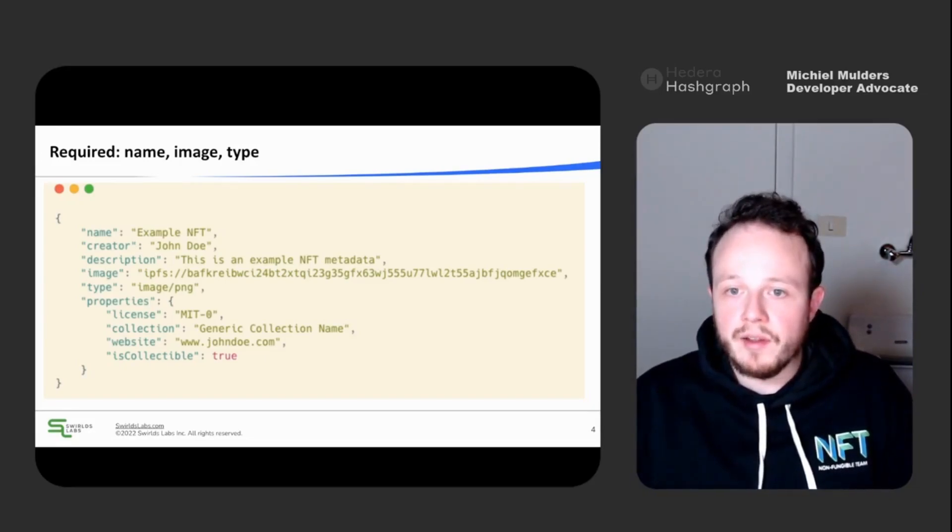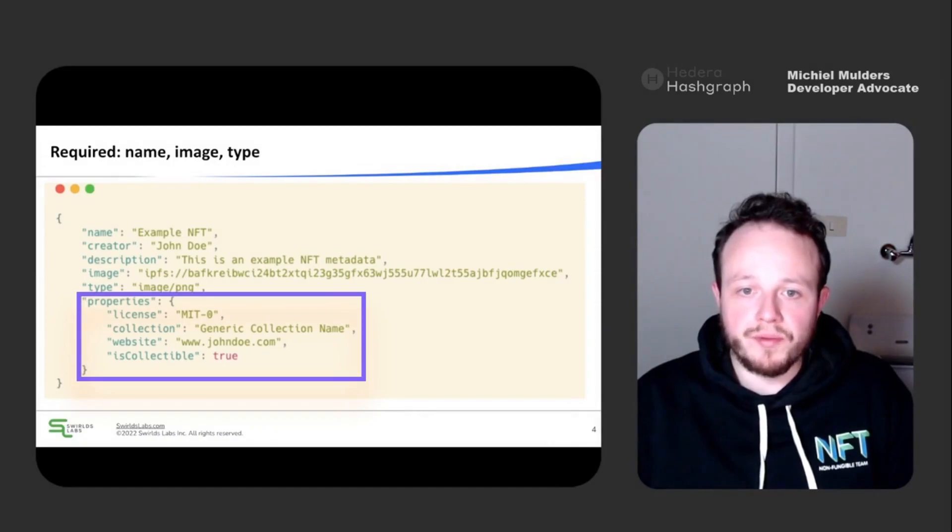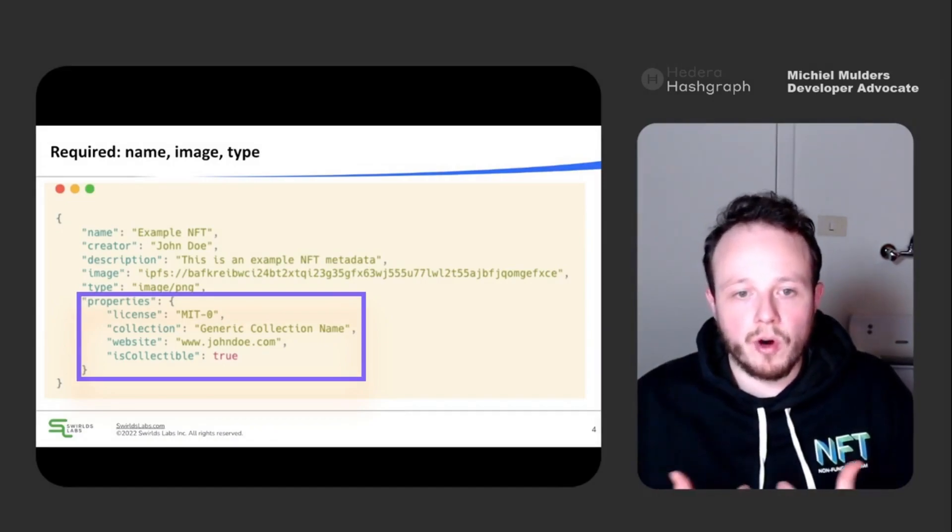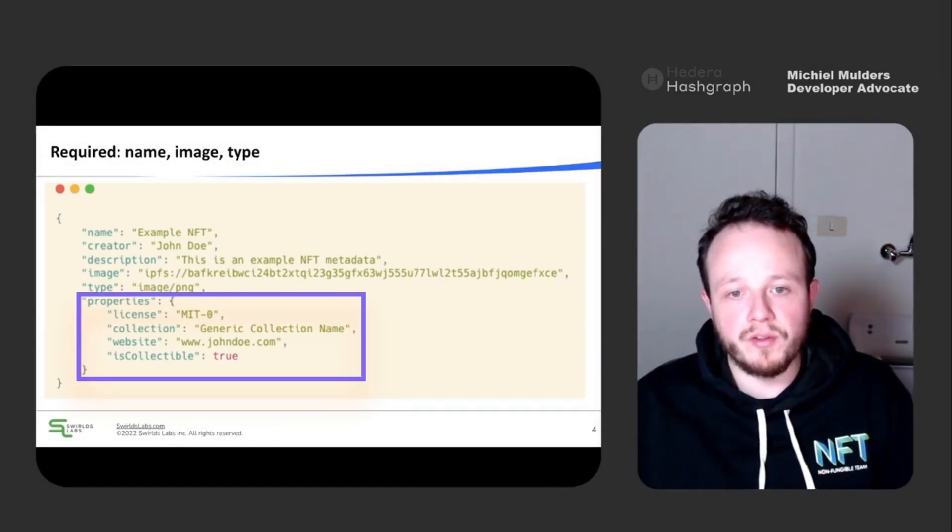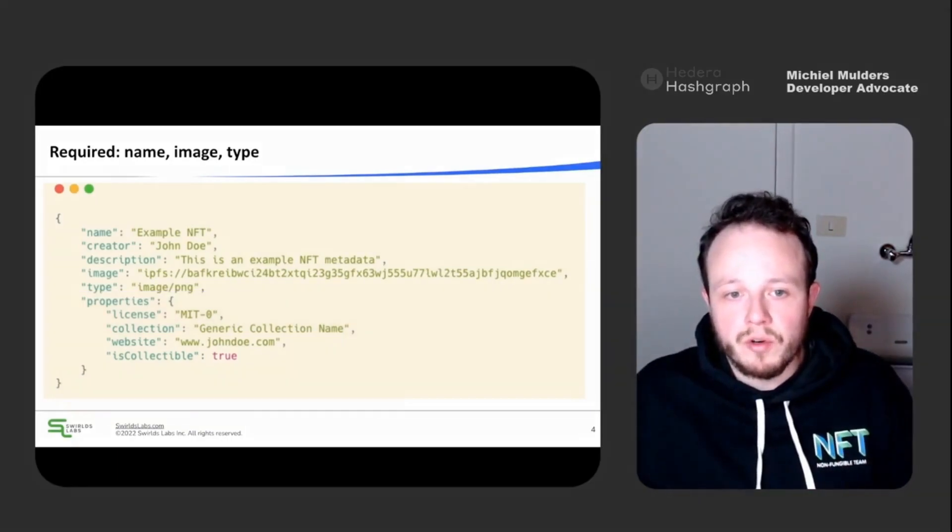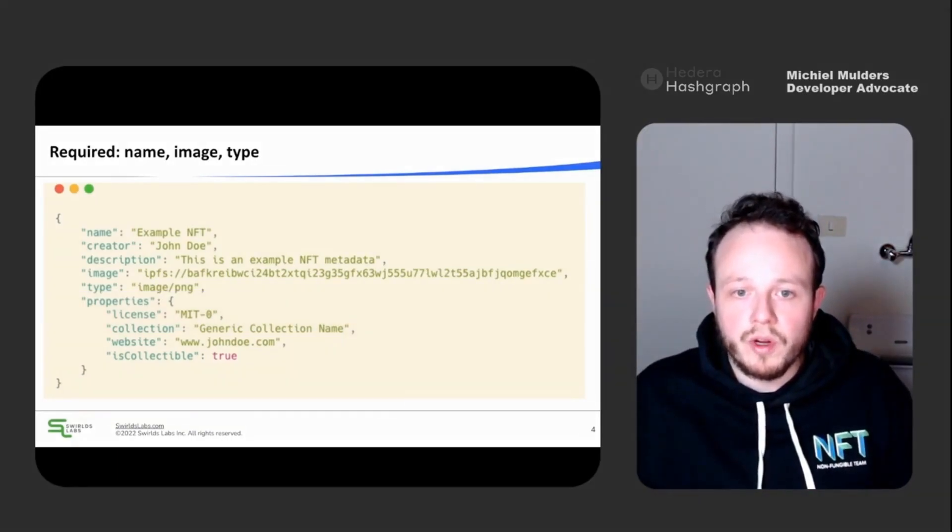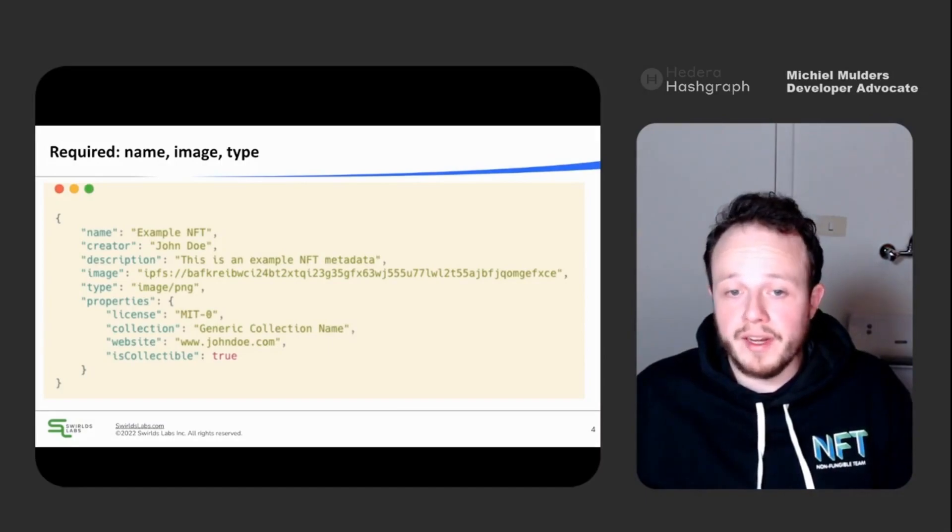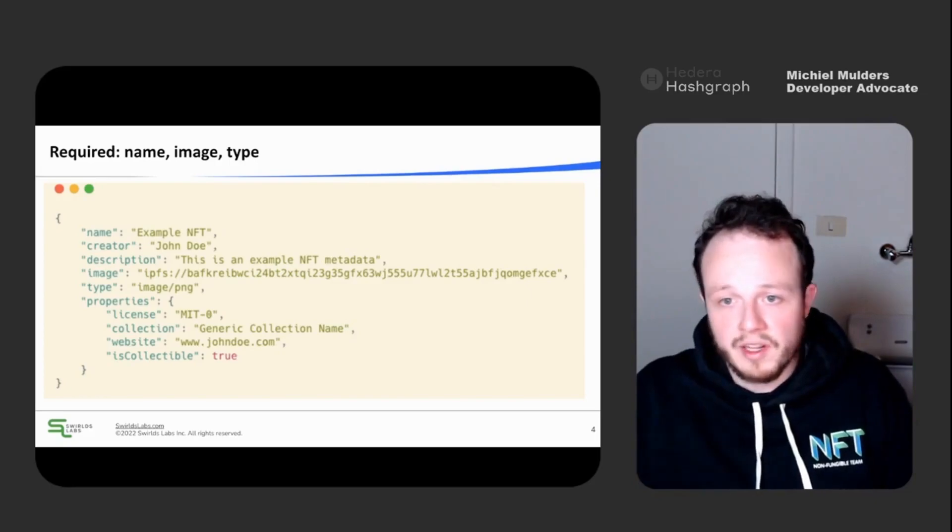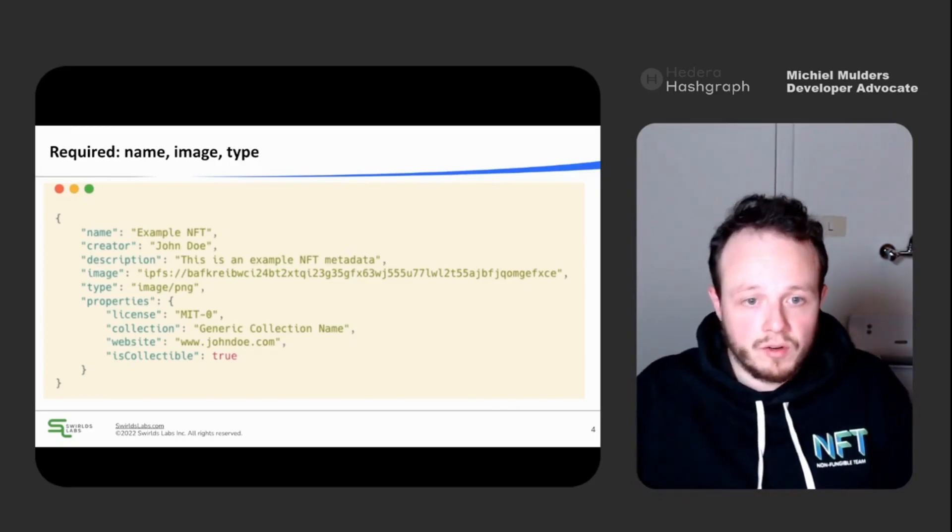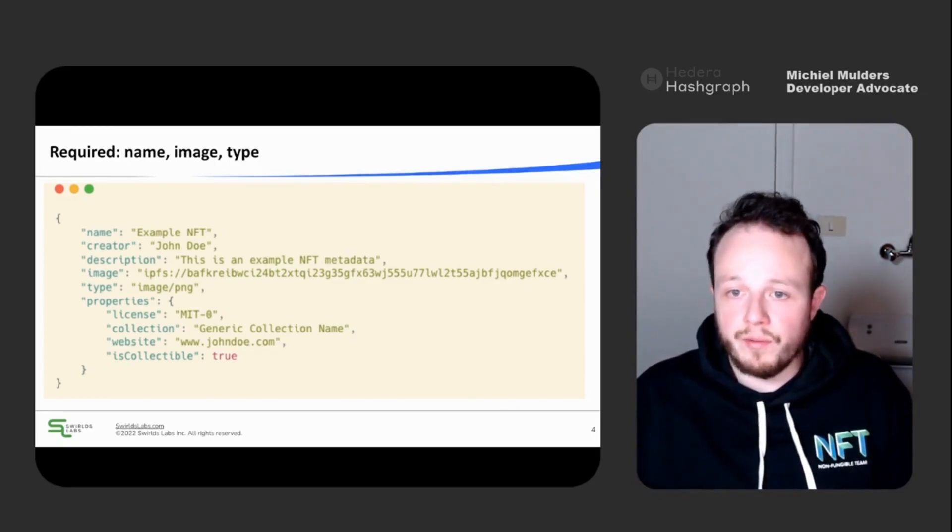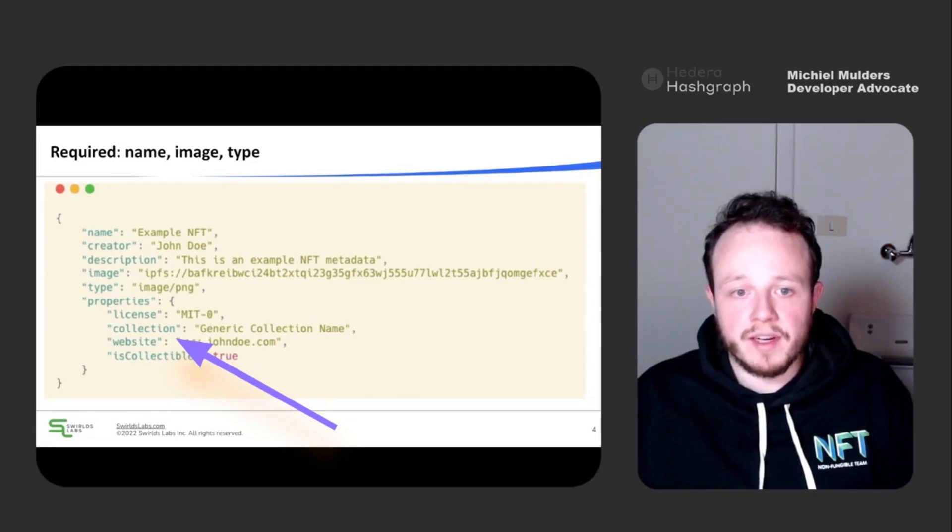And lastly, we have the properties field. It's an optional field, and it is defined as a collection of arbitrary fields which you can use freely. So it's not allowed to add custom fields to the root of the token metadata. However, if you want to add any kind of additional information, like the website, the collection, or the license, you can freely structure the information inside of the properties field.